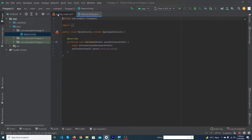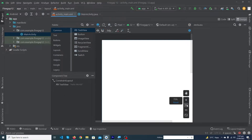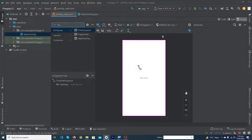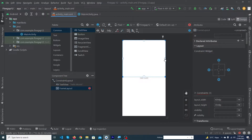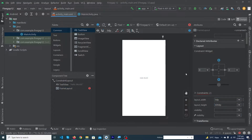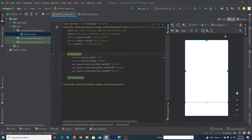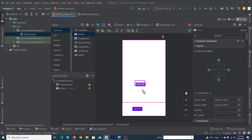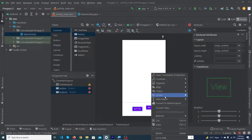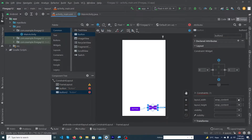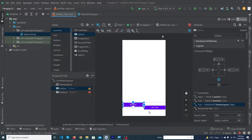A new project has been created. Go to activity_main and design our user interface. Search for FrameLayout, drag and drop it onto the screen, constrain it to the top, right, and left. Set width to match_parent and height to 600dp — this is where our fragments will be swapped. Remove the default TextView, then drag two buttons onto the screen. Select both and create a horizontal chain, setting each width to 0dp so they are equal width.